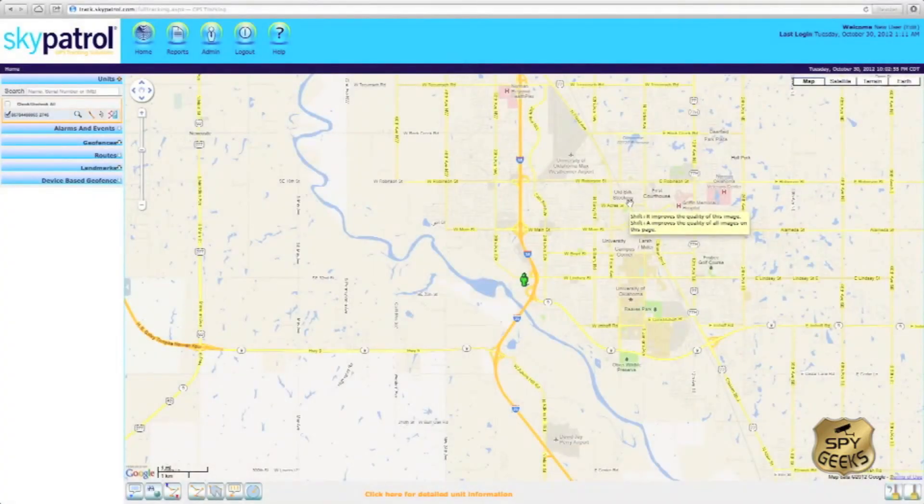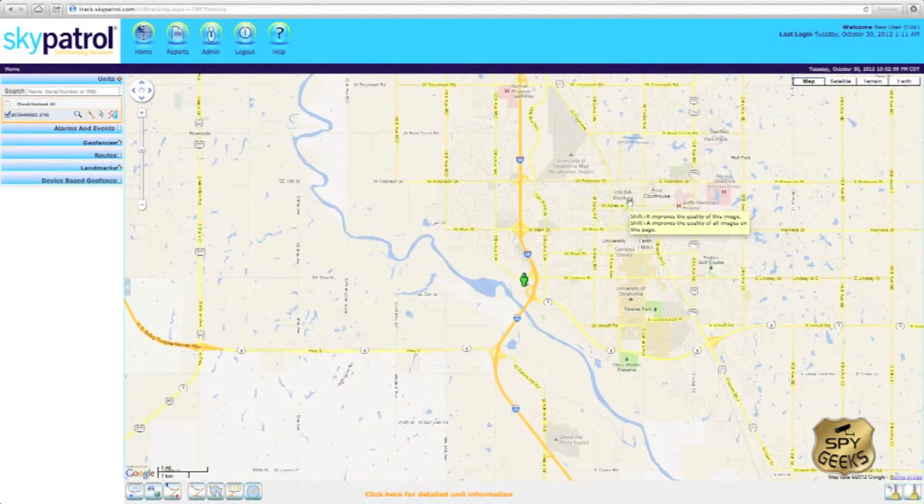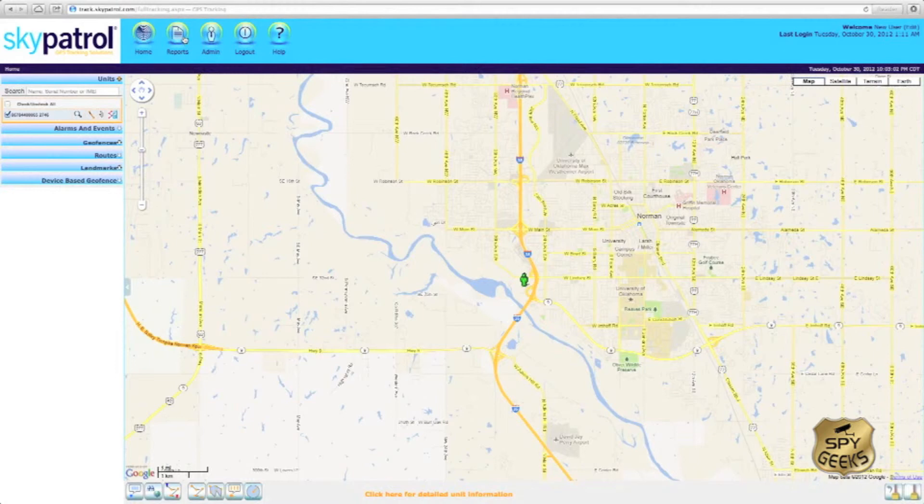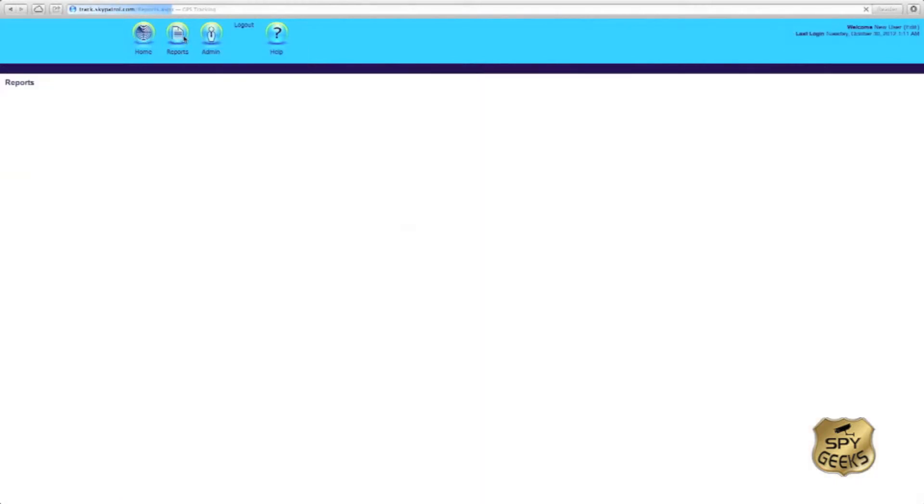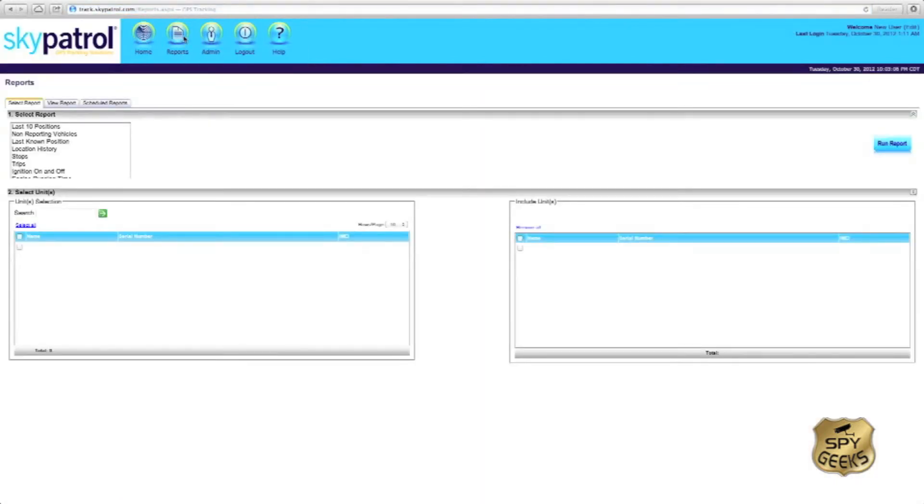To see a list of previously stored or recorded locations, we'll simply come up here to the reports icon and click on it. And this will bring up a reports menu. We can select one of the available reports here in this box.